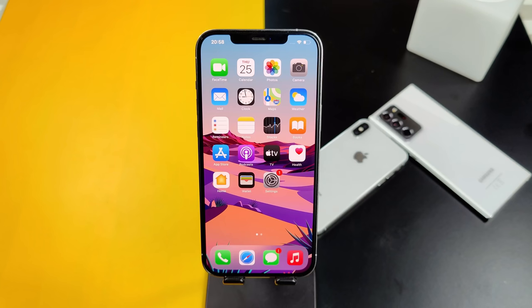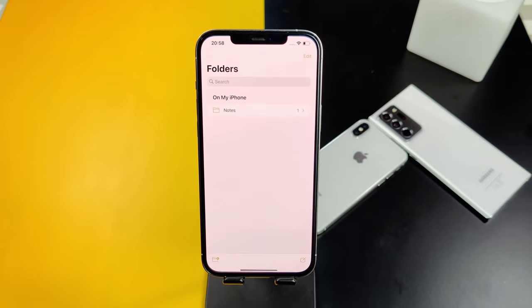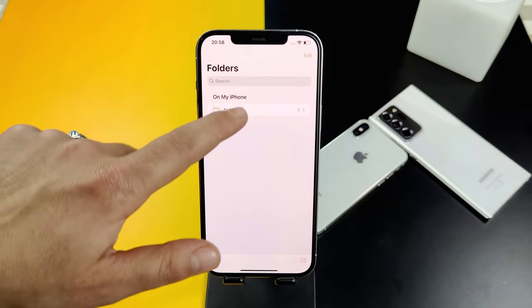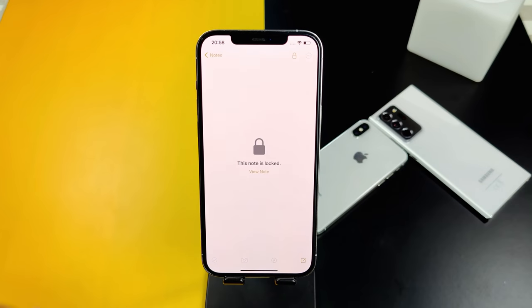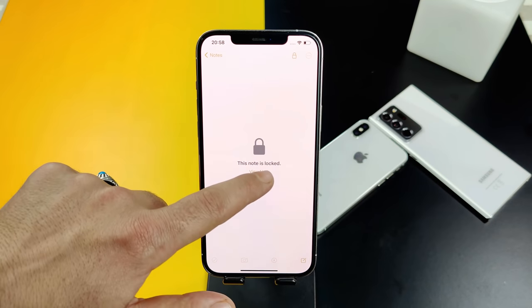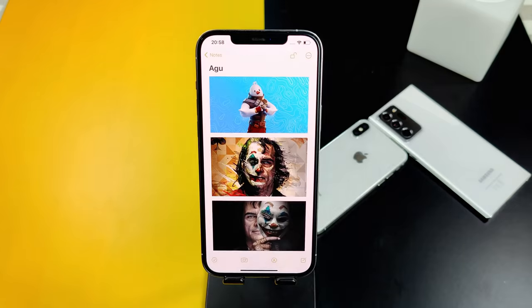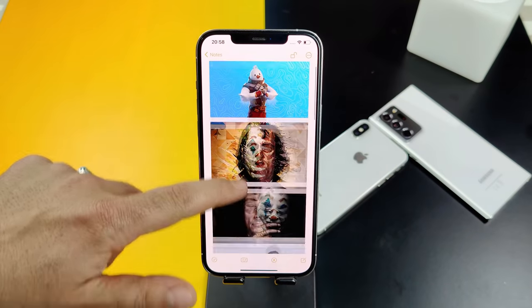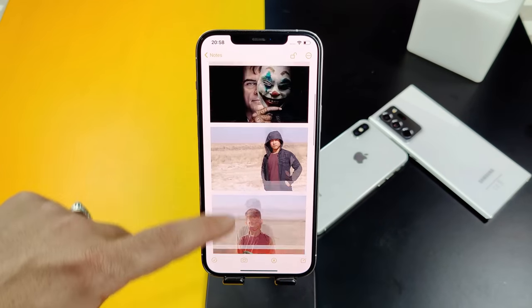In order to access your hidden photos, open the Notes app, tap your password, and after that you can get access to your hidden photos.